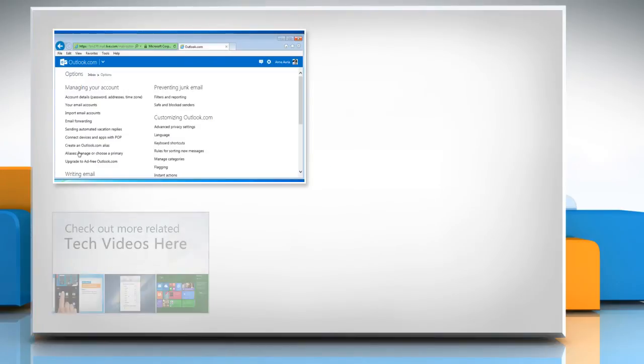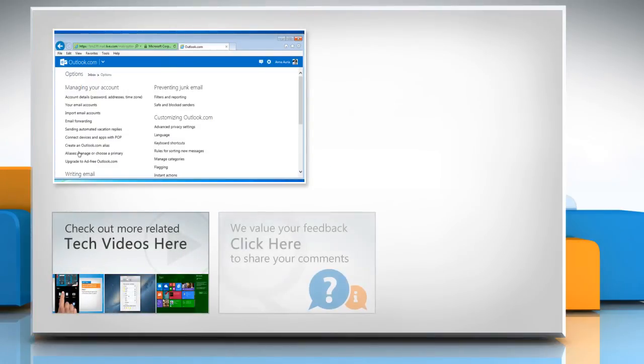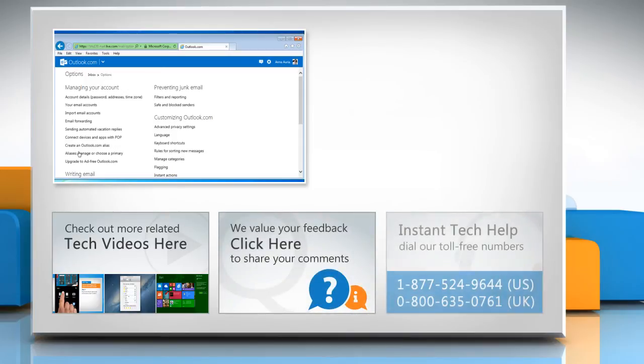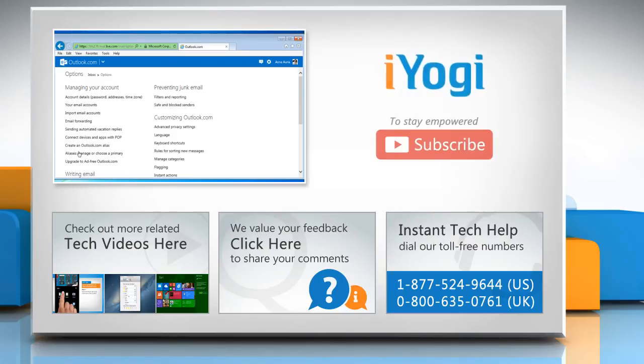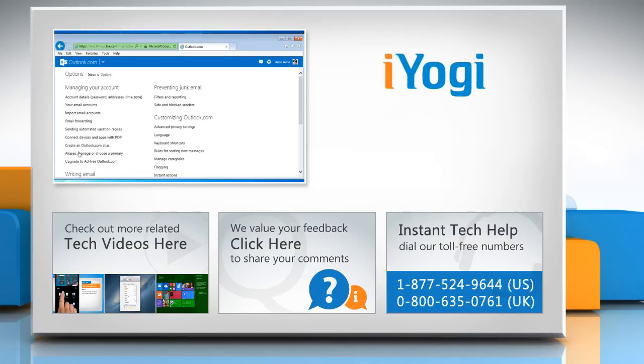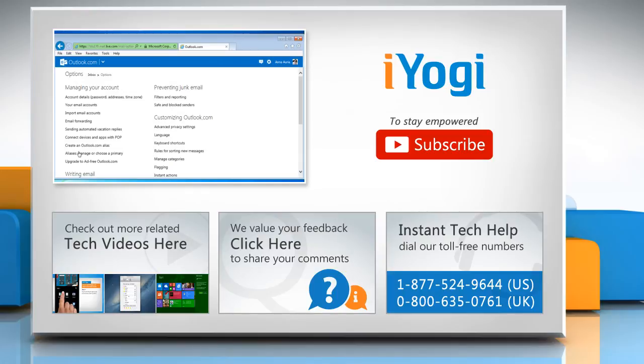To check out more related tech videos, click here. If you have any query or want to share something with us, click here. To get iYogi tech support, dial toll-free numbers. To stay empowered technically, subscribe to our channel.